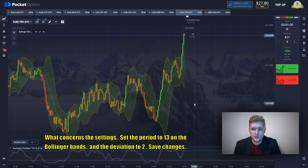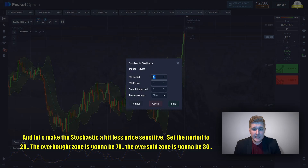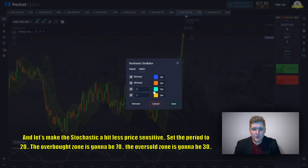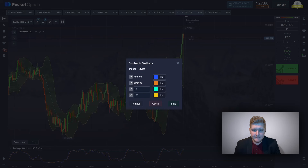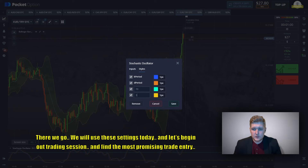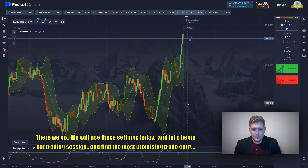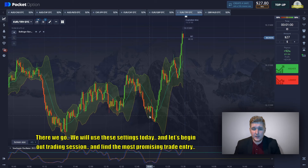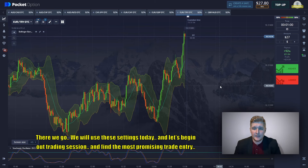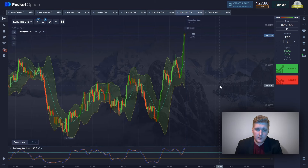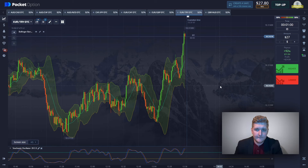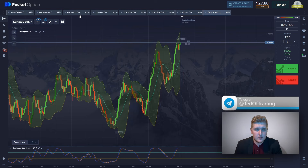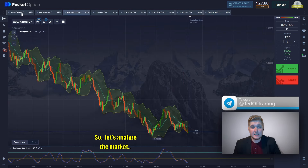Save the changes and let's make the Stochastic a bit less price sensitive — set the period to 20. The overbought zone is going to be 70 and the oversold zone is going to be 30. We will use these settings today. Let's begin our trading session and find the most promising trade entry by analyzing the market.